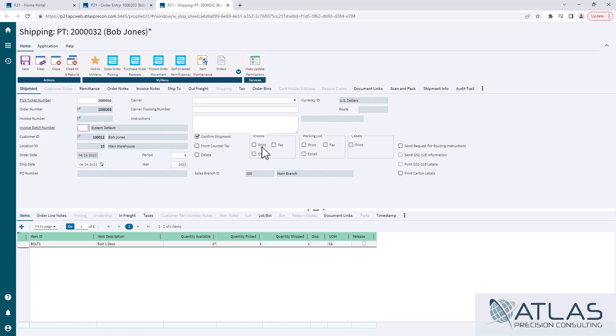You can also print invoices, you can print packing lists from here, you can also fax for some reason.